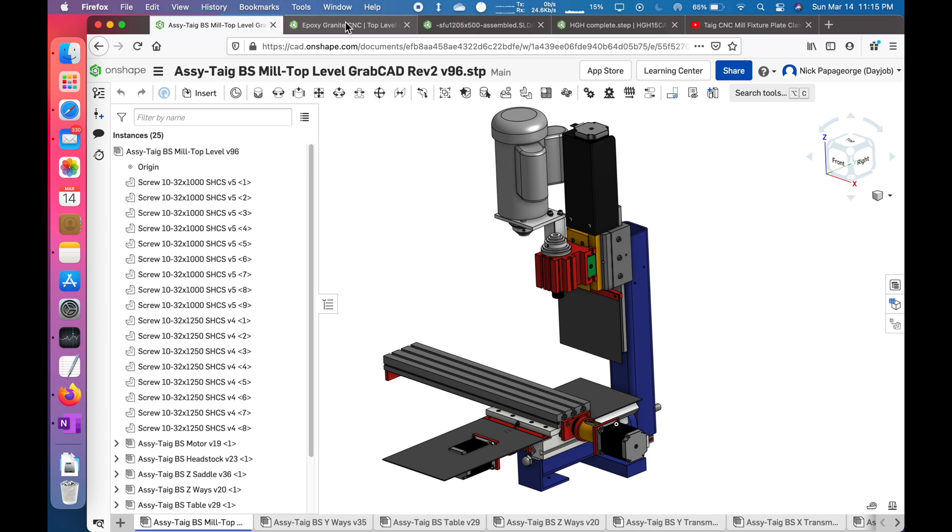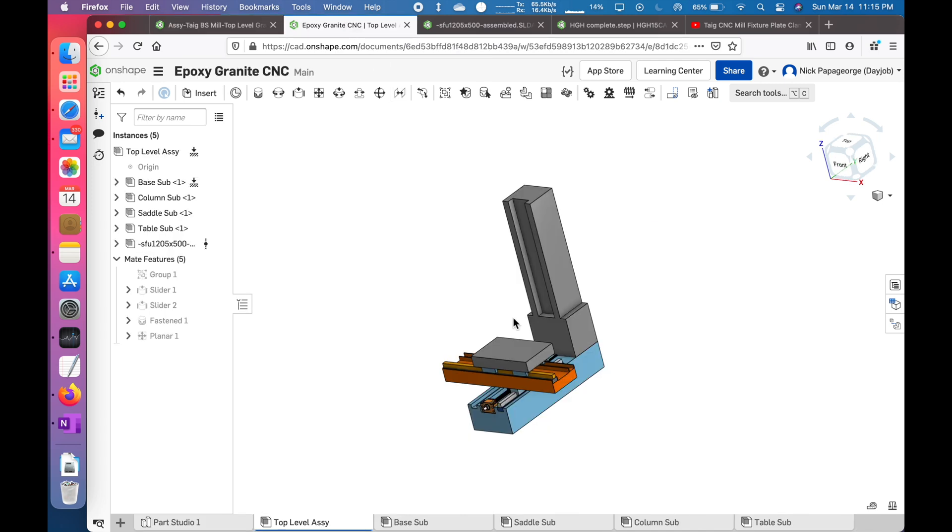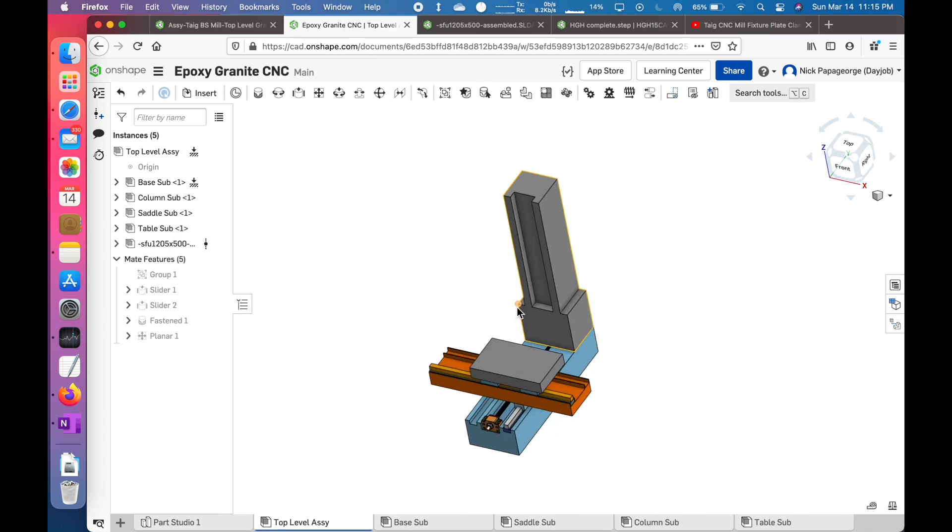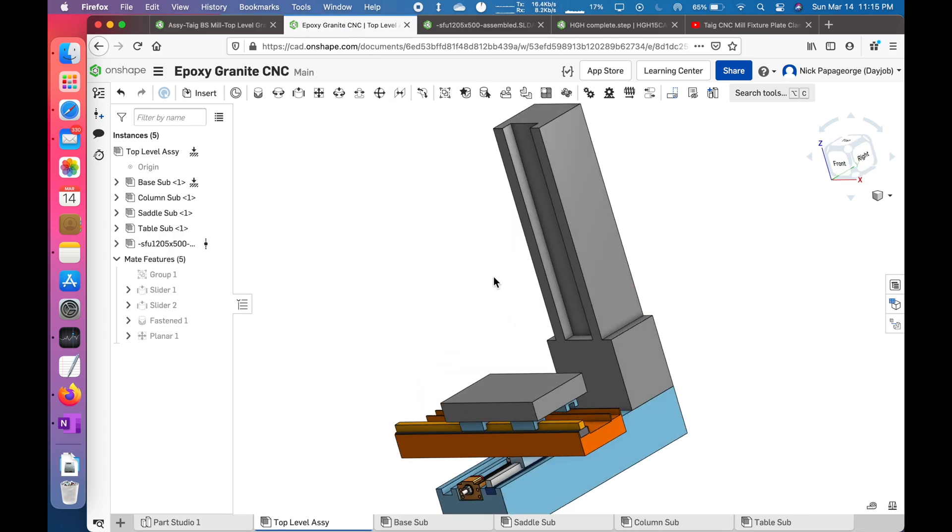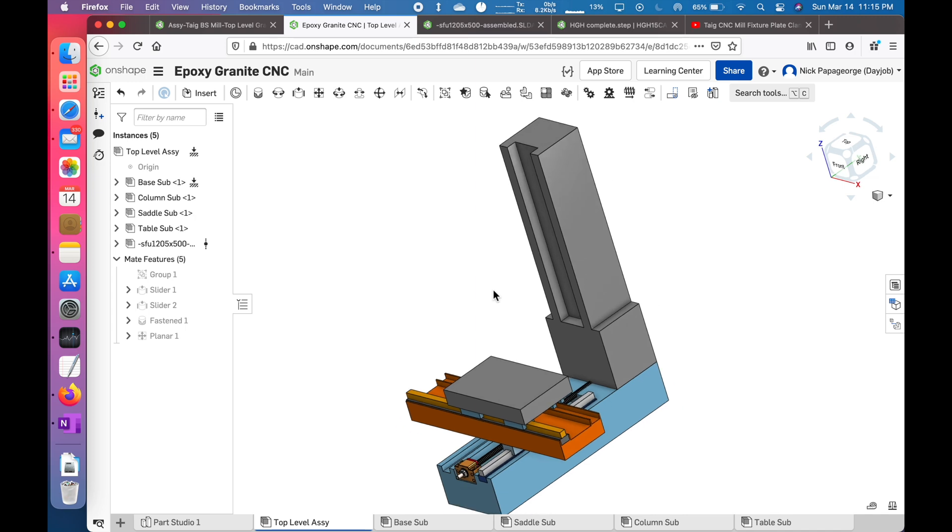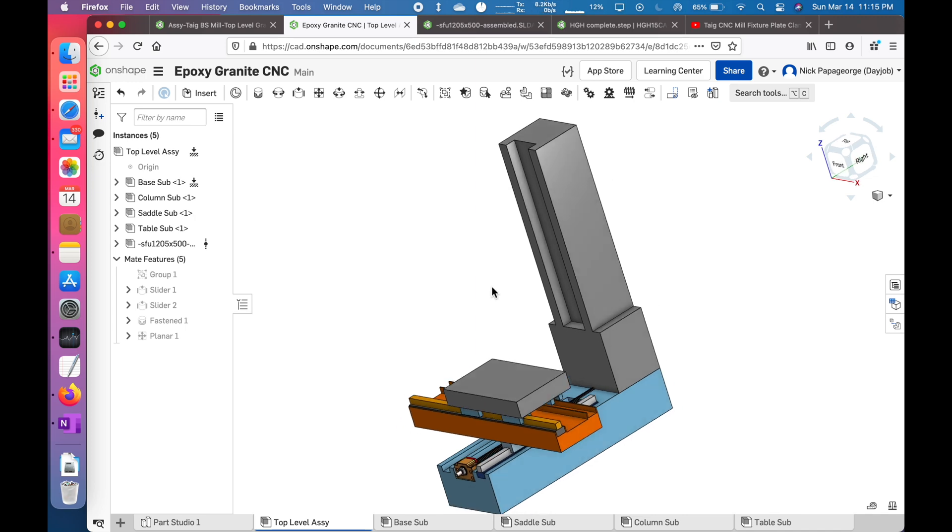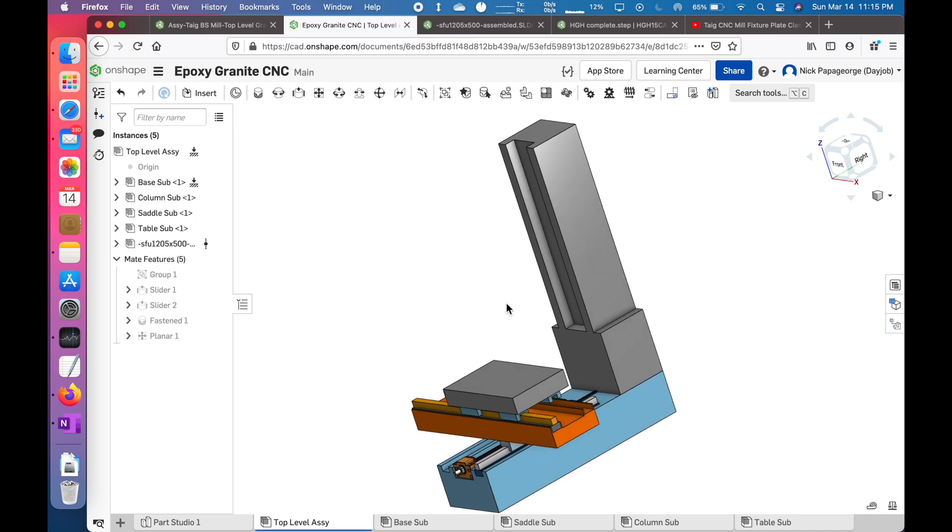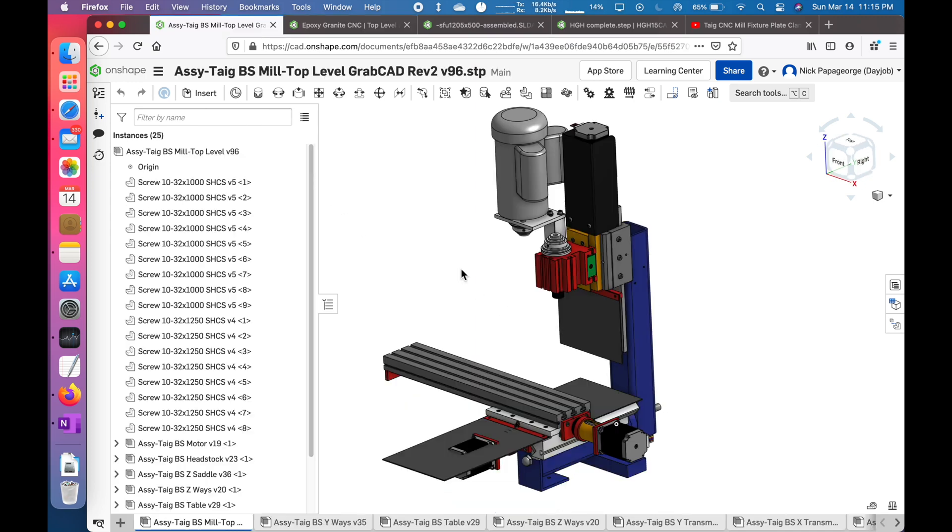My goal with this epoxy granite machine is to have a better surface finish than the TAG, to be stiffer, and to have a little bit of a larger working envelope.